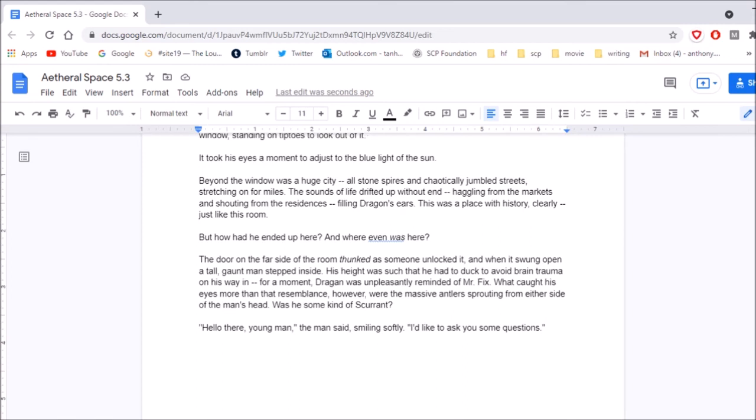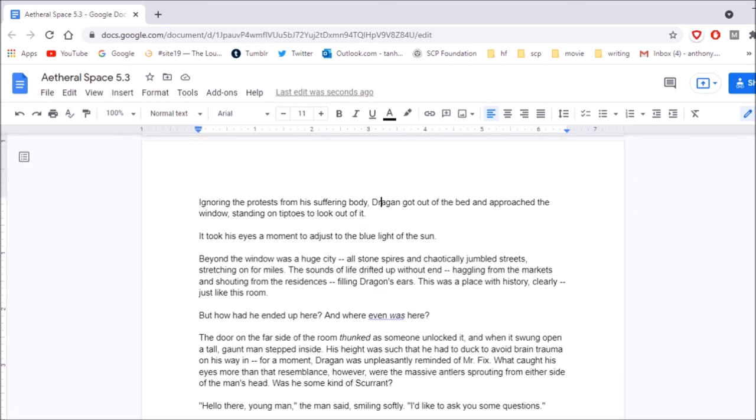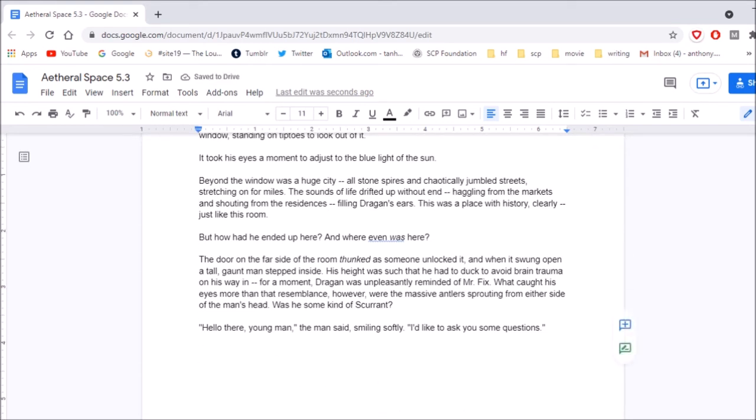It took his eyes a moment to adjust to the blue light of the sun. Beyond the window was a huge city, all stone spires and chaotically jumbled streets stretching on for miles. The sounds of life dripped it up without end, haggling from the markets and shouting from the residences, filling dragons' ears. This was a place with history, clearly, just like this room. But how had he ended up here? And where even was here? The door on the far side of the room thumped as someone unlocked it, and when it swung open, a tall, gaunt man stepped inside. Oh, so Dragan's not the one here. His height was such that he had to duck to avoid brain trauma on his way in. For a moment, Dragan was unpleasantly reminded of Mr. Fix. What caught his eyes, more than the resemblance, however, with a massive antler sprouting from either side of the man's head, was a some kind of scurrent. Hello there, young man, the man said, smiling softly. I'd like to ask you some questions.